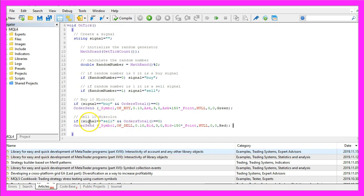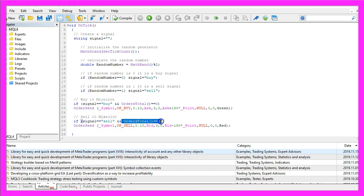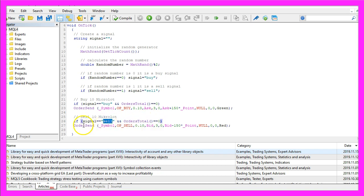Otherwise, if the signal equals sell and OrdersTotal is also zero that would mean we have no open orders and a sell signal and now we use OrderSend to sell ten micro lot.